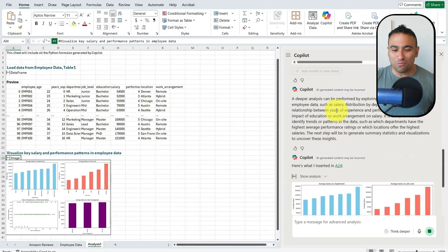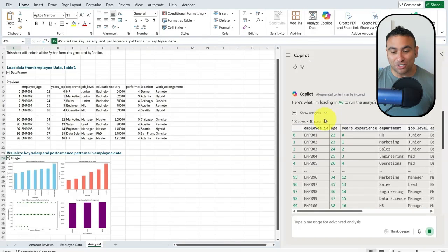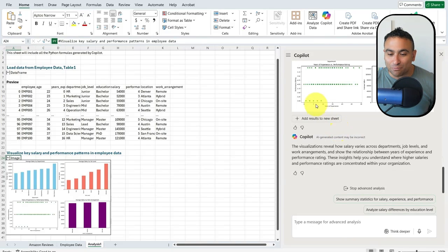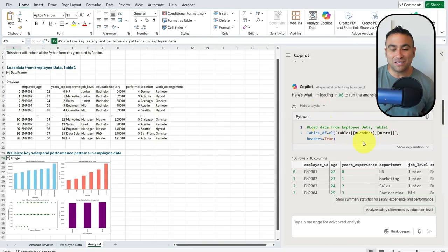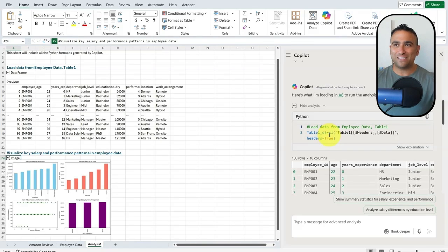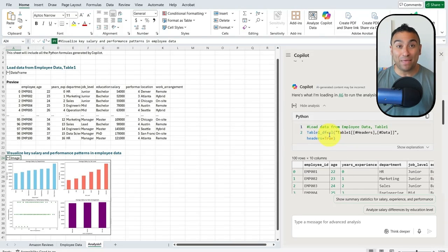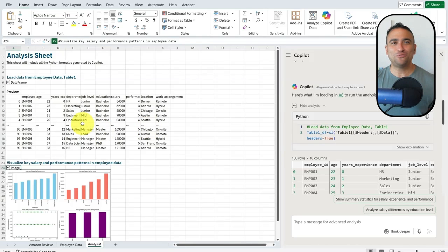Now we should be able to see Python code that is being generated. If you click on the arrow pointing downwards, you'll be able to see our Python code. What Copilot did was read the data in Excel, put it in a pandas DataFrame — that's what you see here — and was able to run all the different data visualizations on it.